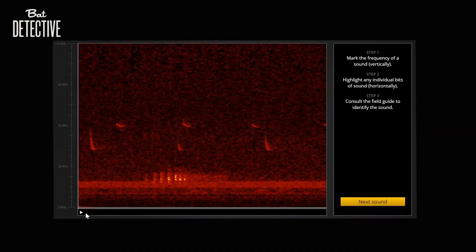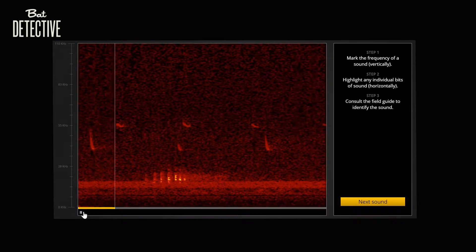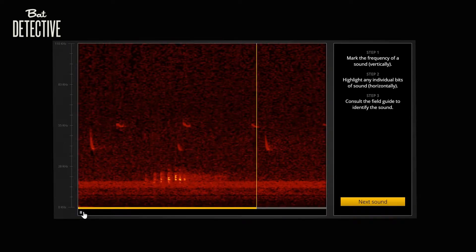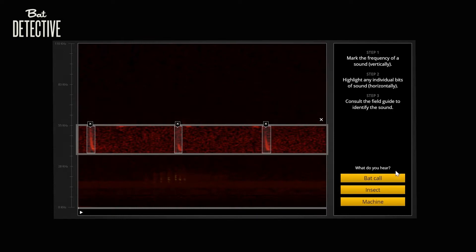Training data comes from the iBATS program. Users of the Bat Detective citizen science project manually labeled all bat calls present in the data. Here we show a user annotating an audio file using the site's interface. The audio is slowed down, reducing its frequency so that users can hear the bat calls.